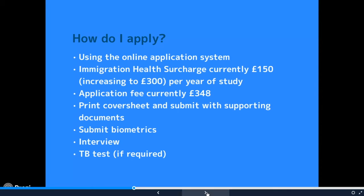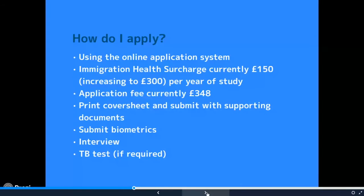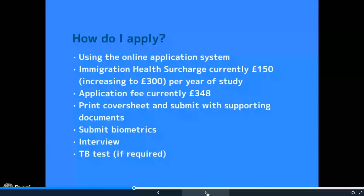You need to print a cover sheet and submit it with supporting documents, which we'll talk about in more detail later. You'll also need to give your biometrics — you'll book an appointment and go to a centre where a scan will be taken of your fingerprints and a photograph of your face, and this information will be digitised and used as part of your visa. You'll also be interviewed — a credibility interview — where someone will ask you questions like why you decided to study your subject, why you're studying at SOAS, and what your career aspirations are.